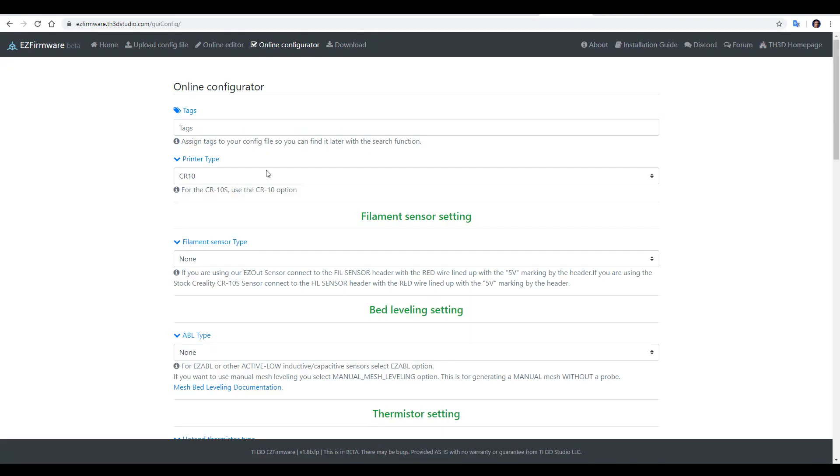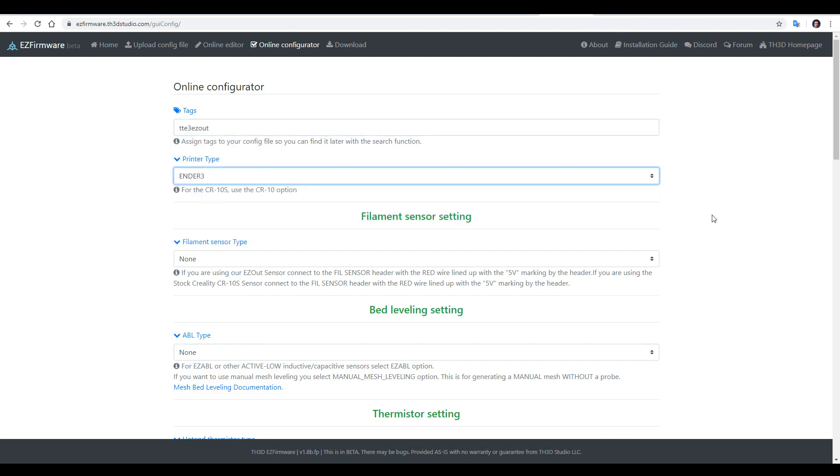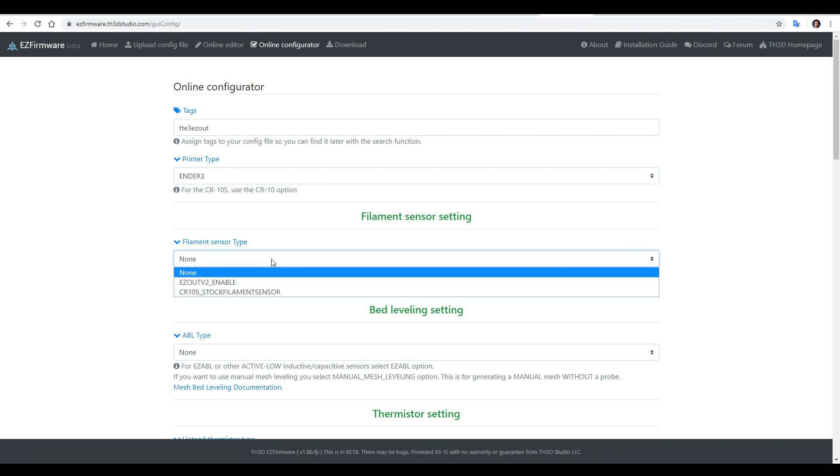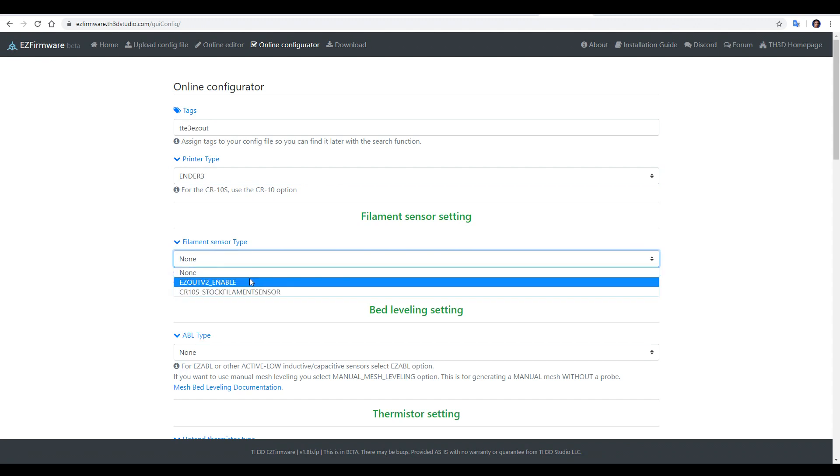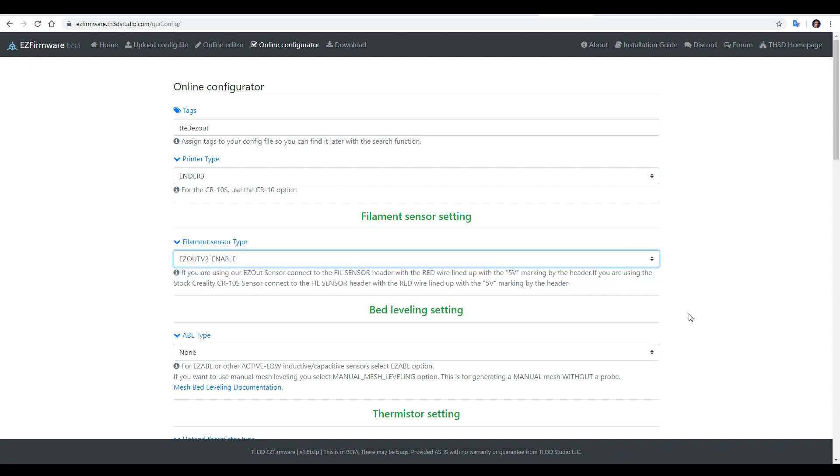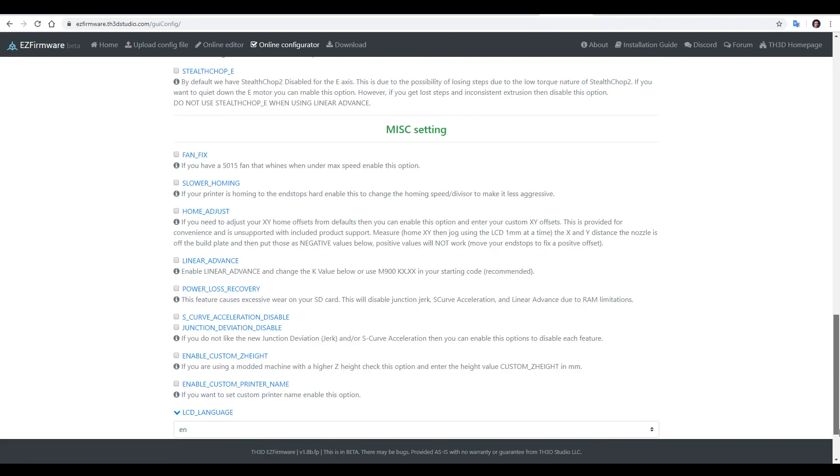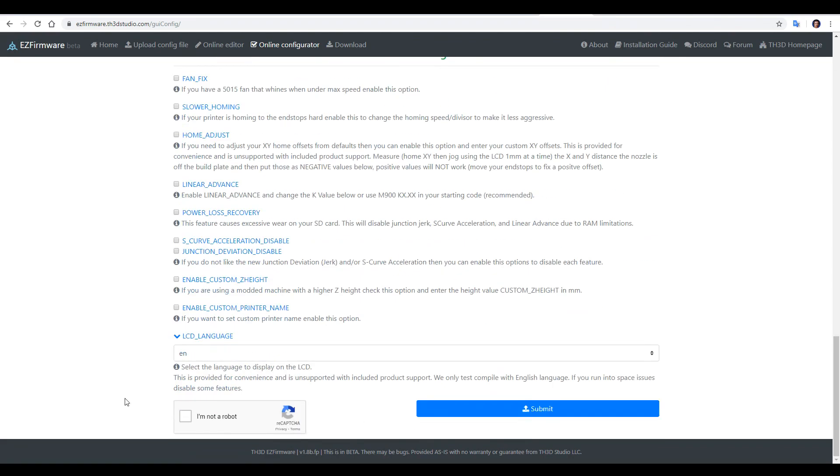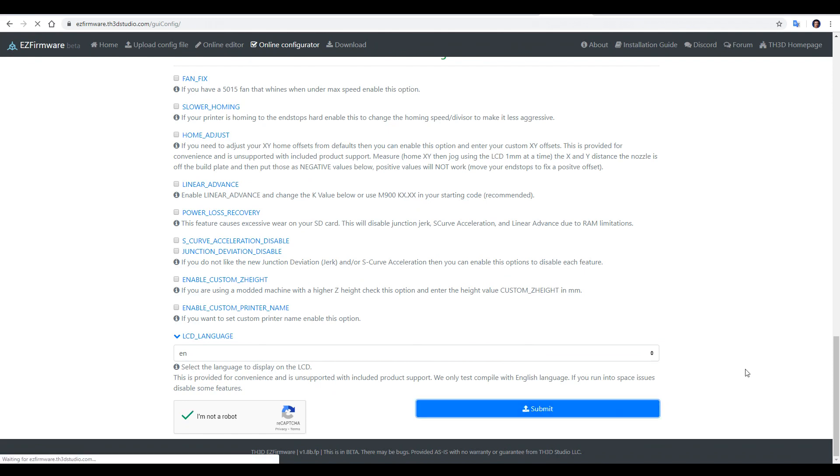We'll return and add an easy out filament run out sensor. We write some tags and select the Ender 3 like we have before. There's only one thing we need to change, and that's easy out V2 enable. It gives us a prompt to make sure we've plugged it in correctly, but apart from that, we can come to the bottom, tell it we're not a robot, and then submit again.